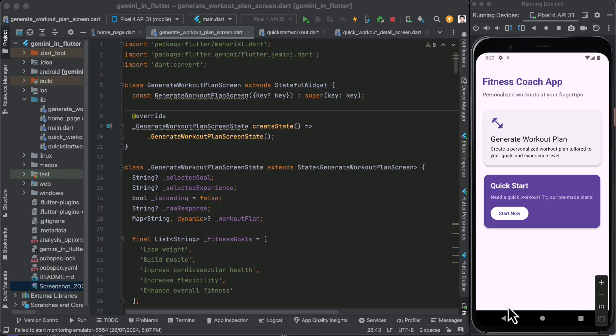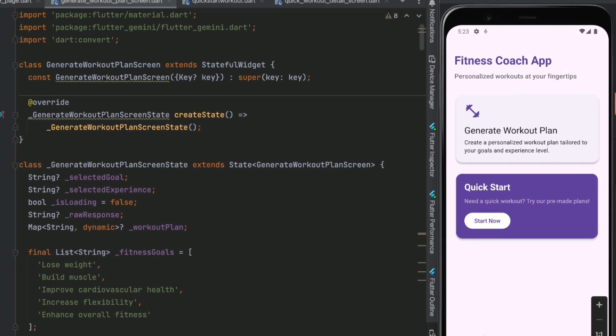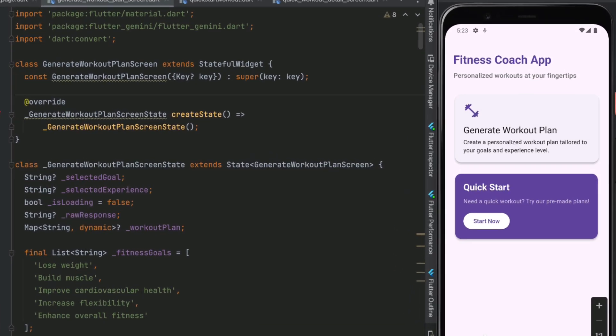Hello and welcome to this channel. In today's video we are going to use the newly introduced flutter_gemini package to create a fitness coach application. This is how it looks — we have two options for the user: one is to generate a workout plan and the other is to quick start.